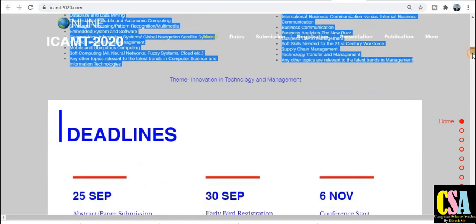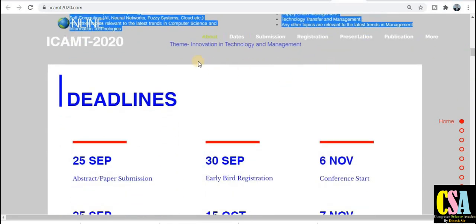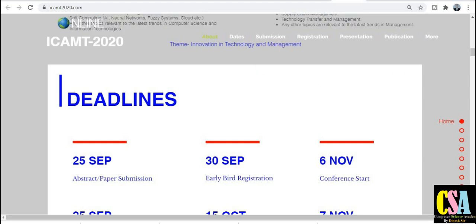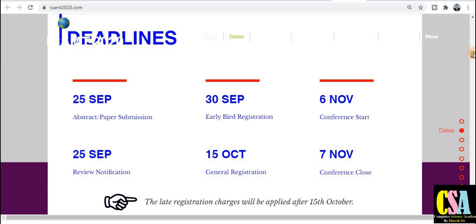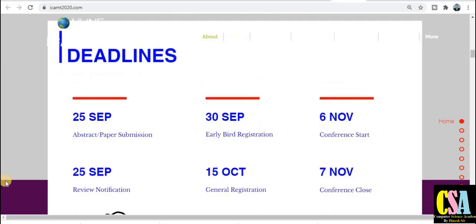The theme of this particular conference is innovation in technology and innovation in management. Now, deadlines and important dates: by 25th September you can submit your research paper. Review notification will most probably come within 30th September — within two to three days you will get the notification. You have to complete registration by 30th September.